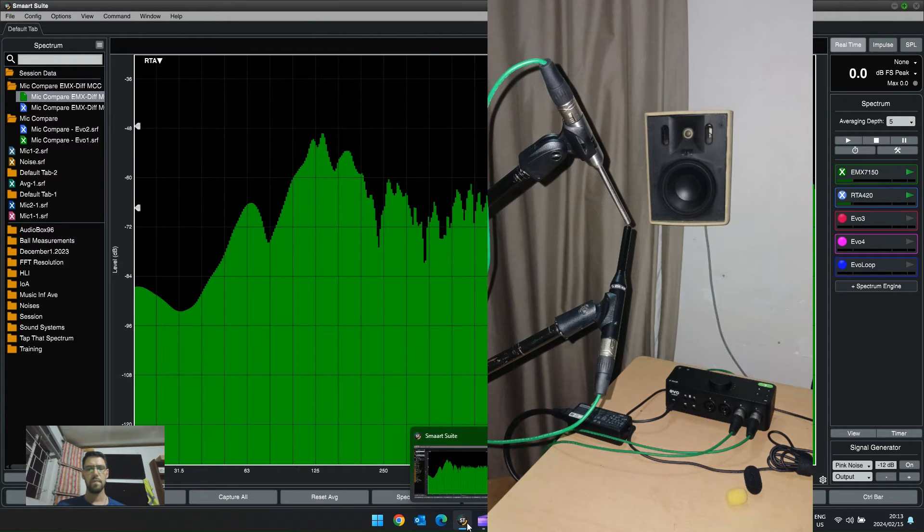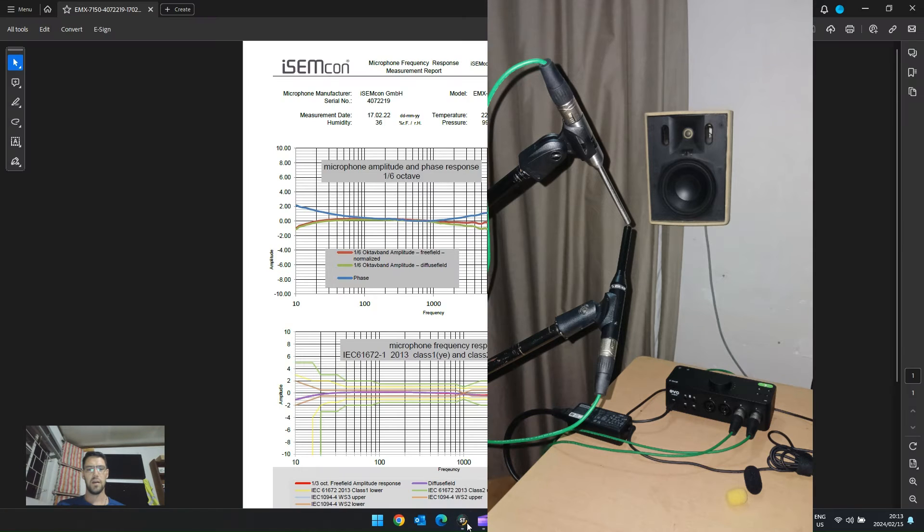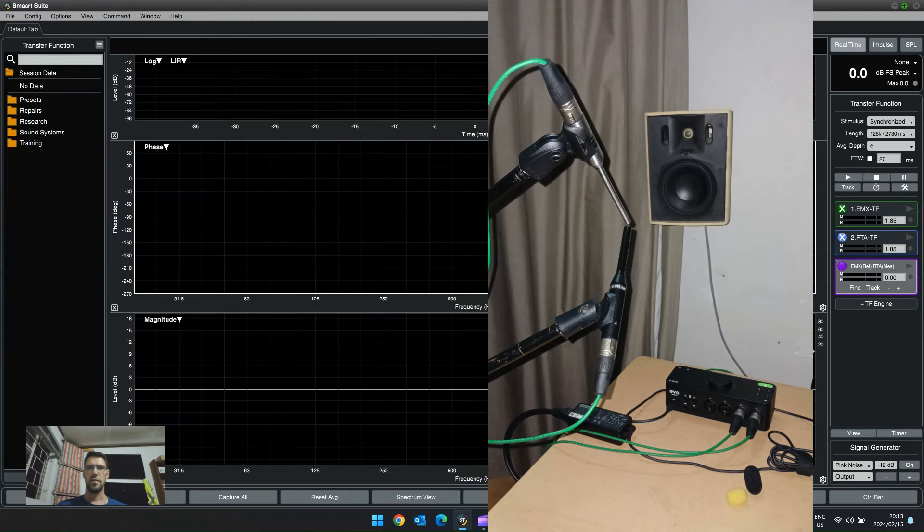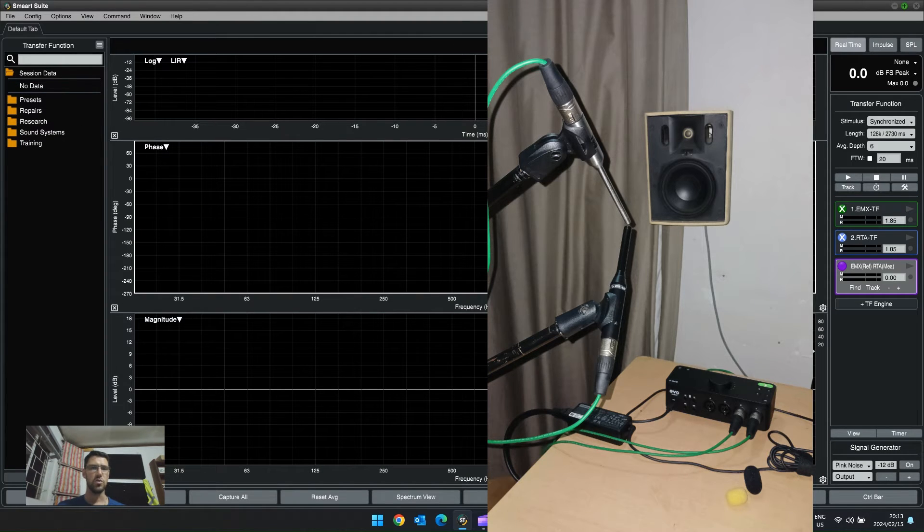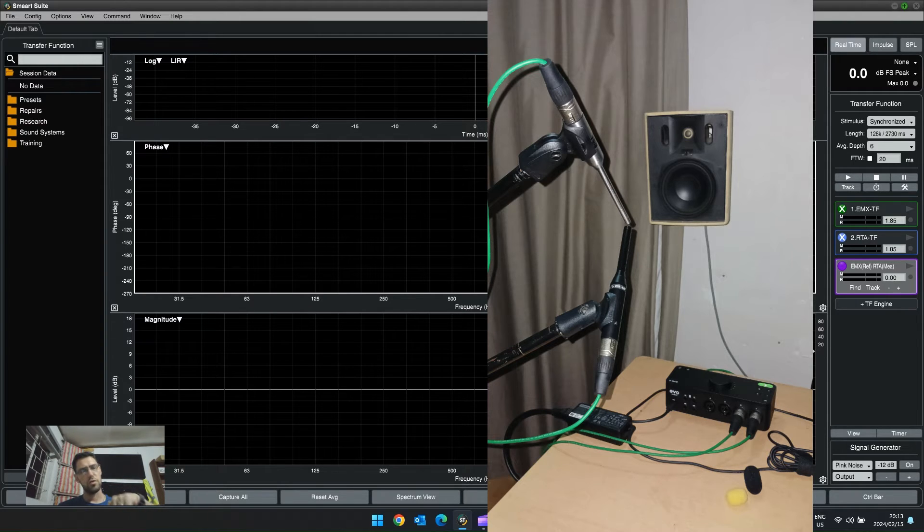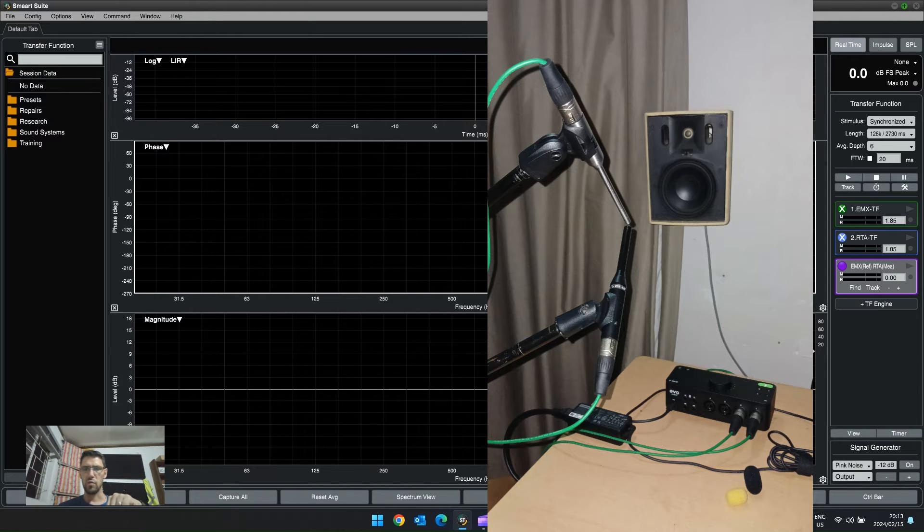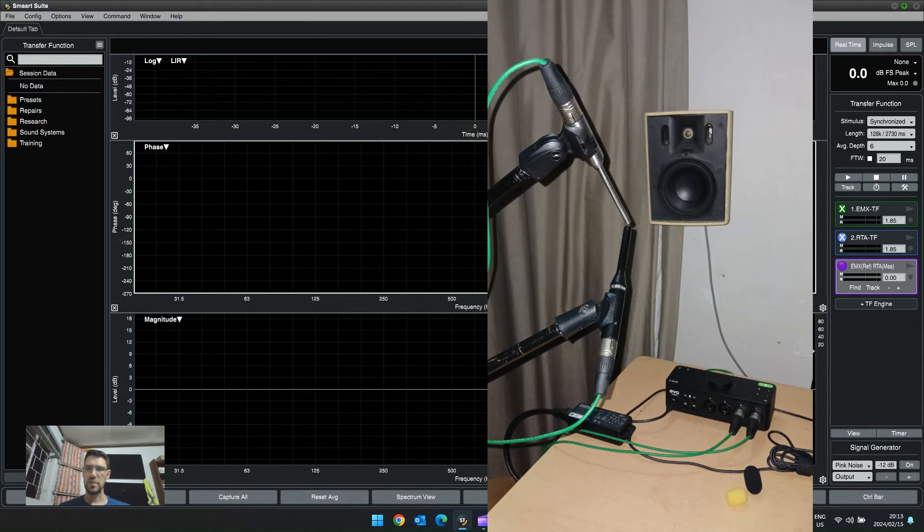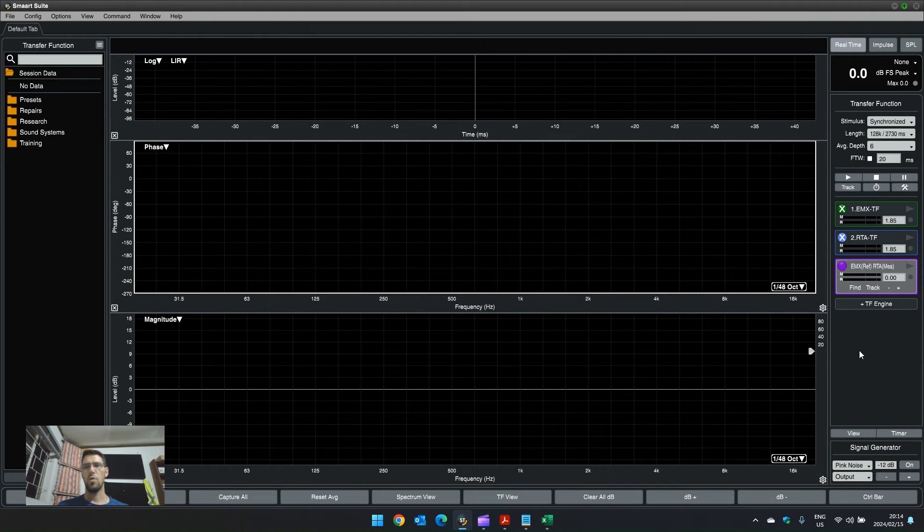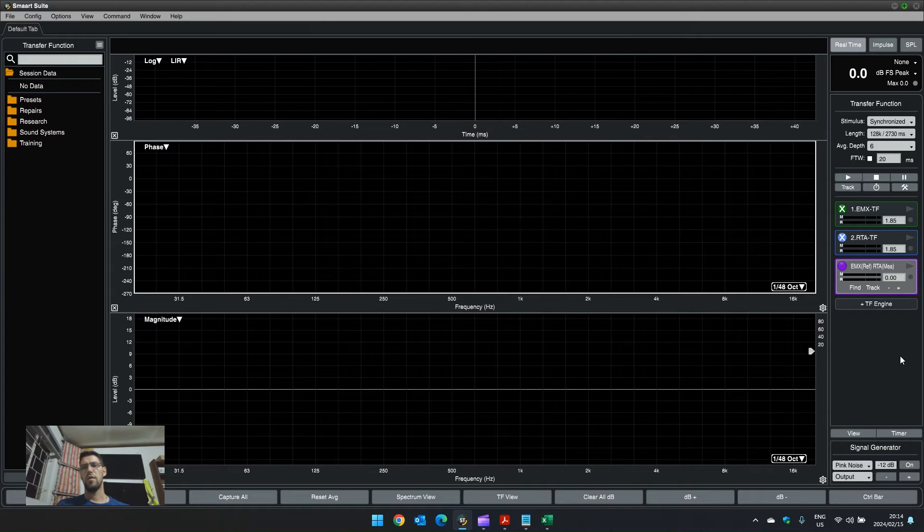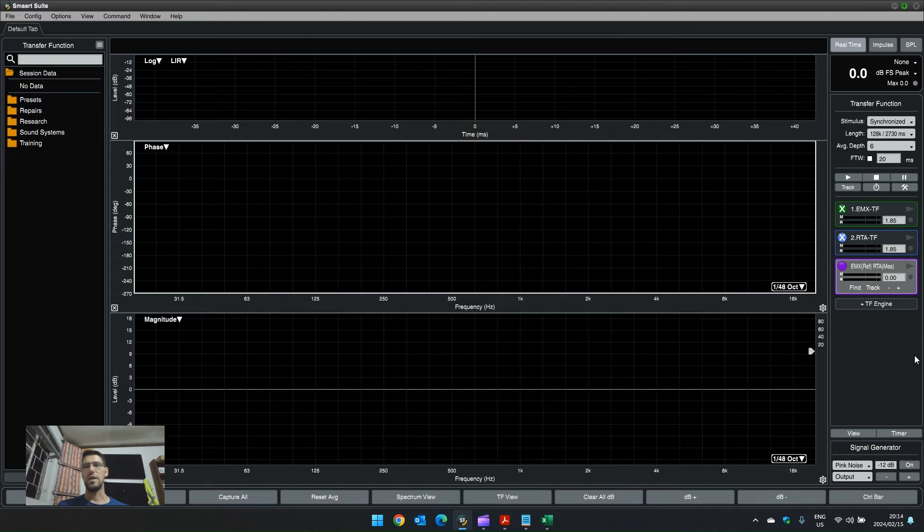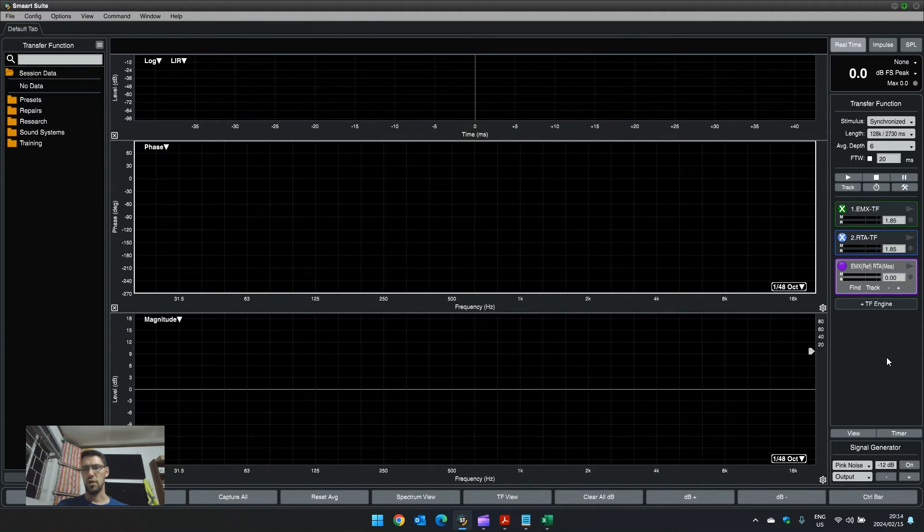Then, I have two microphones, the EMX and the RTA 420, positioned at a 45-degree angle to the loudspeaker with the capsules as close together as possible without touching, so they take up the same physical space. Usually, this is done in a lab with more expensive equipment, and then you get a true correction file. But if you are on site and you just want to make sure that your microphones are reading more similar, this is what you can do.